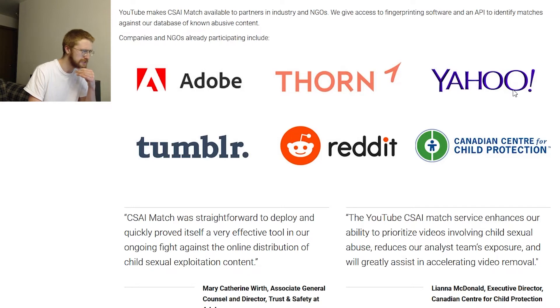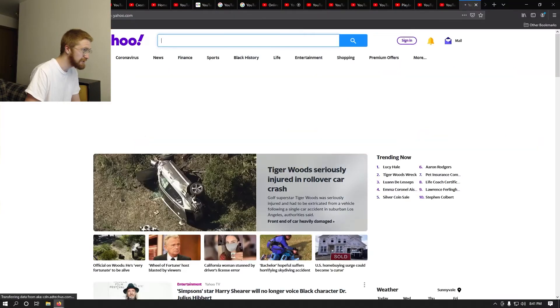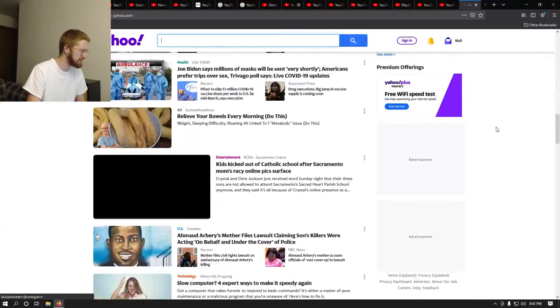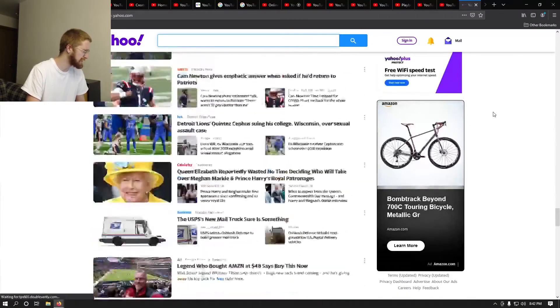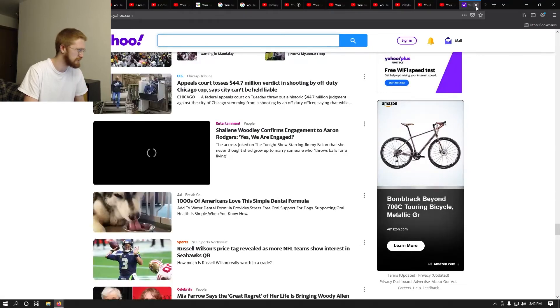Yahoo still exists? Legitimately, Yahoo still exists? I actually did not know that Yahoo still existed at all. That's weird. Why do they still exist? Who uses that? Look at this garbage - who uses this website?